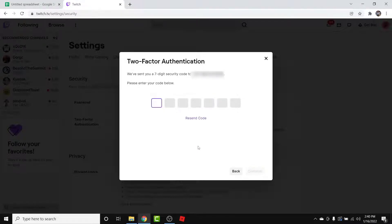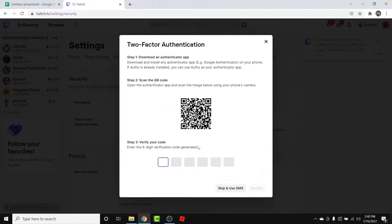Once you enter your phone number, simply tap the Continue button. Twitch will send a verification code to the phone number you entered, so wait for the verification code to arrive and enter it here. Once you enter the verification code, you'll land on an interface like this.